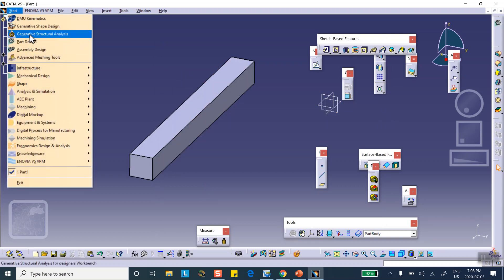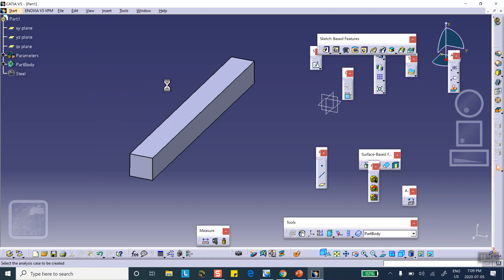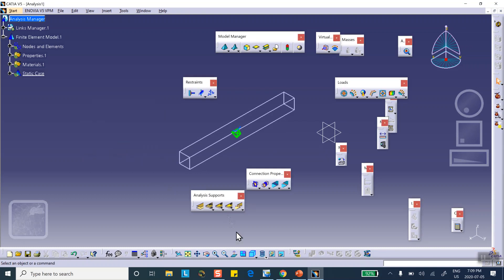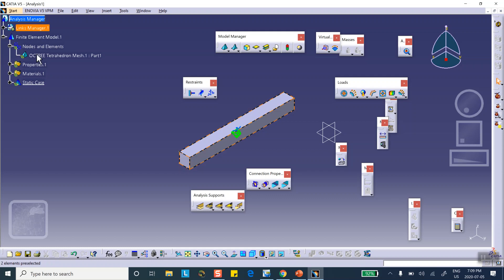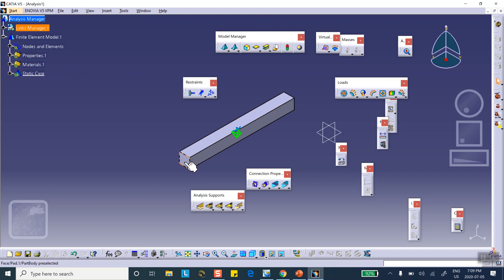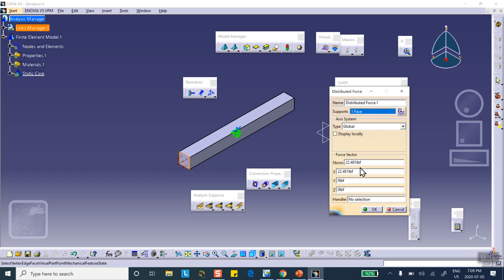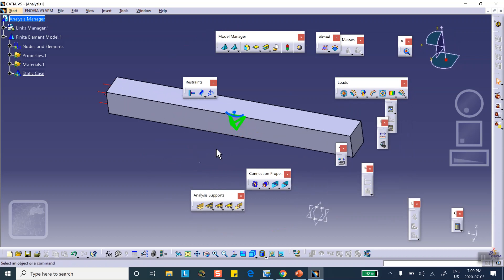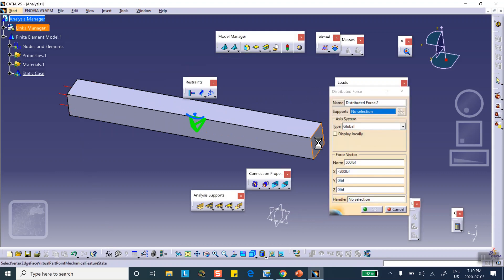Now go to Generative Structural Analysis under Analysis and Simulation. CATIA treats this as a static problem and automatically suggests a mesh. On one end I'm going to apply 500 pounds in the minus-X direction, and on the other side plus 500 pounds.